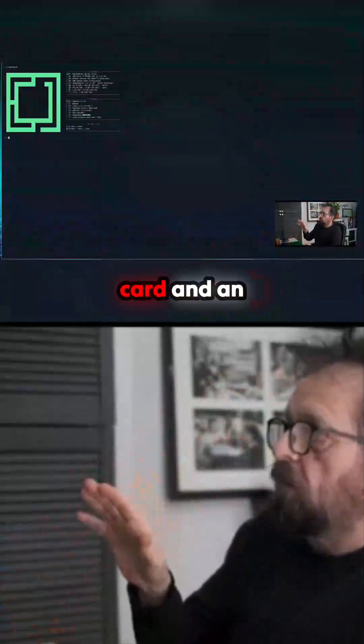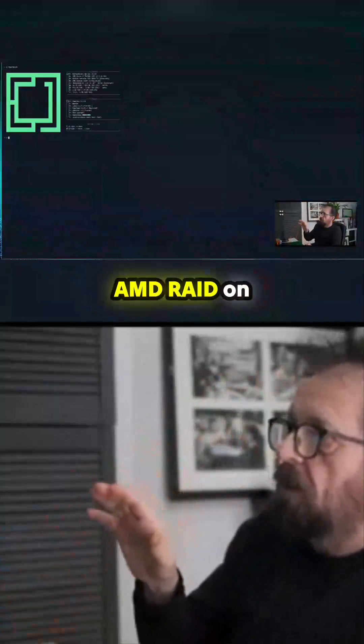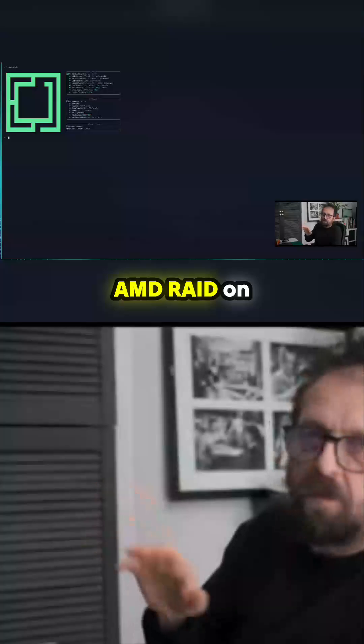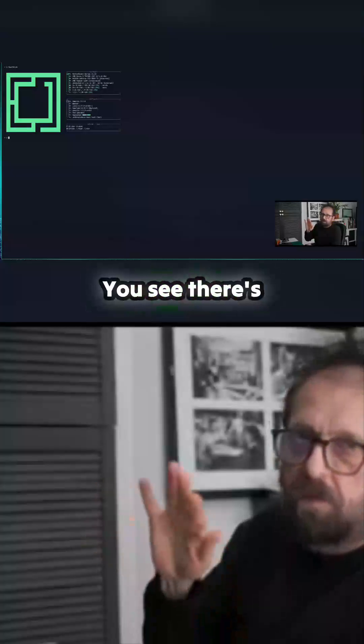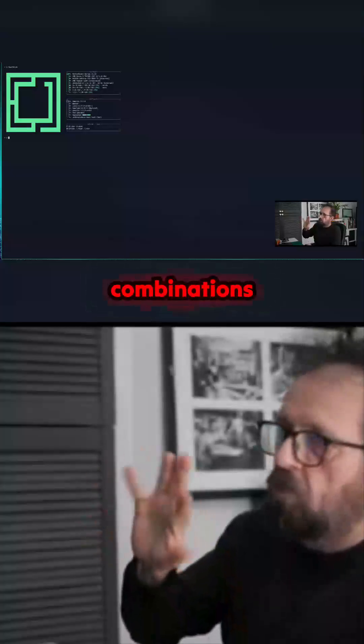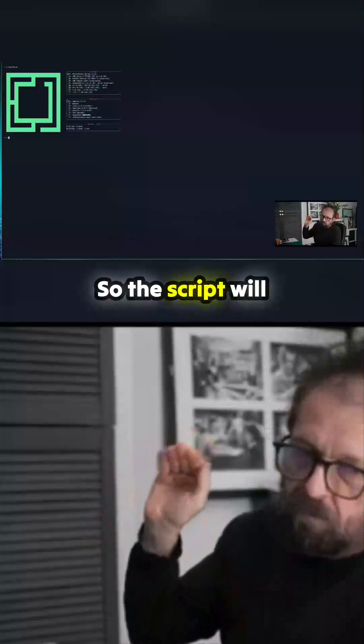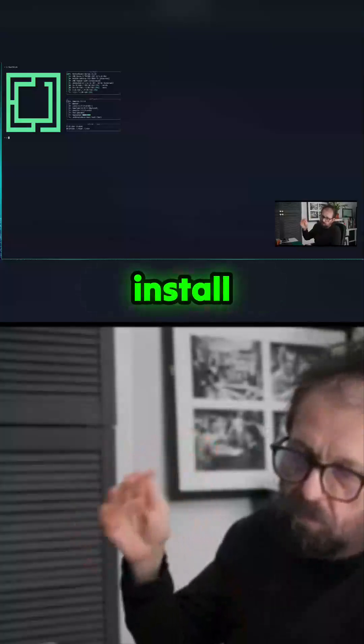You see there's so many combinations of this, so the script will install Steam from scratch. I'm not going to install Steam because I'll do it in the script.